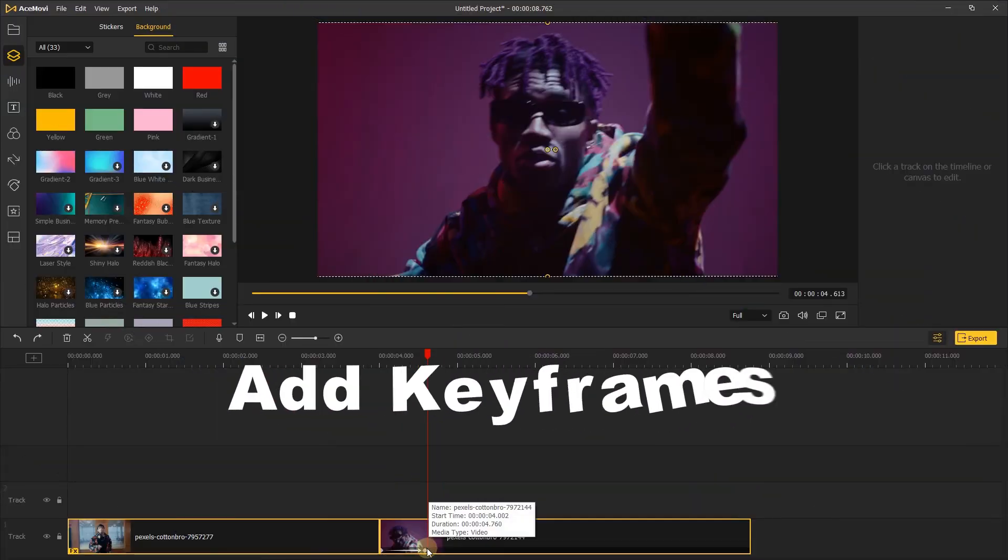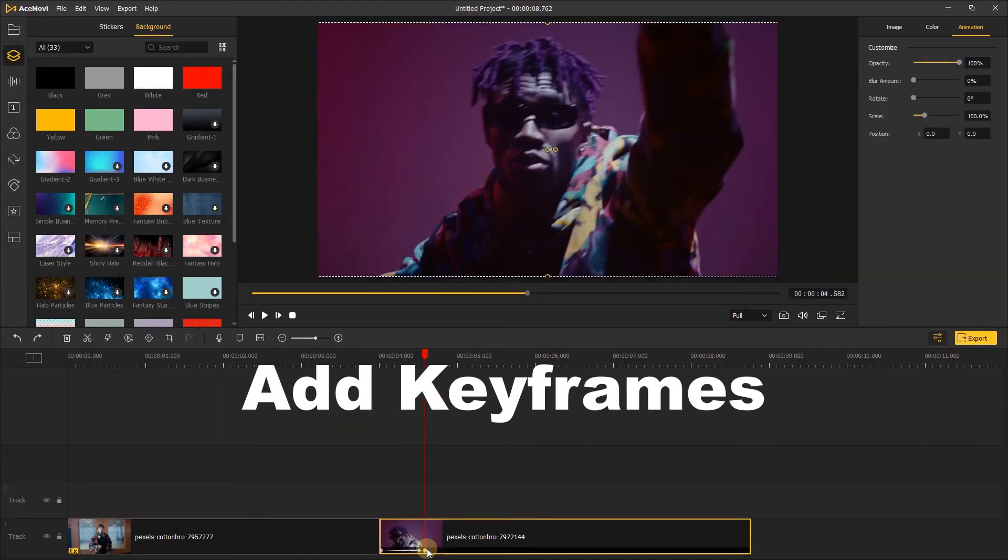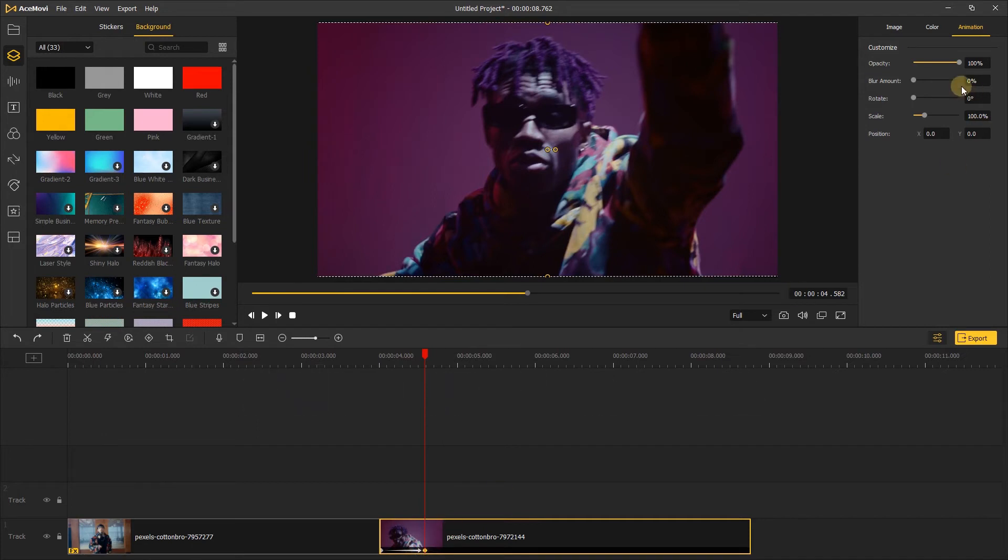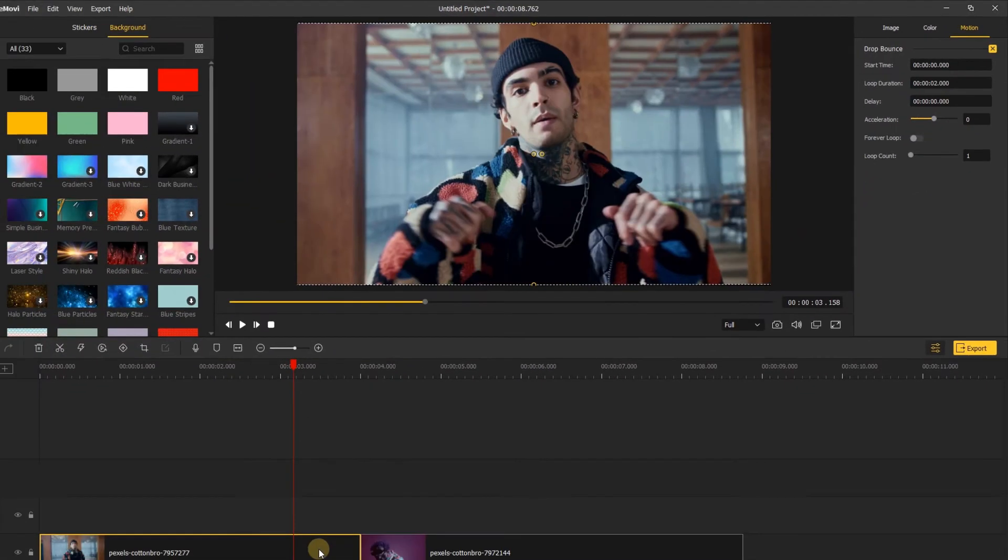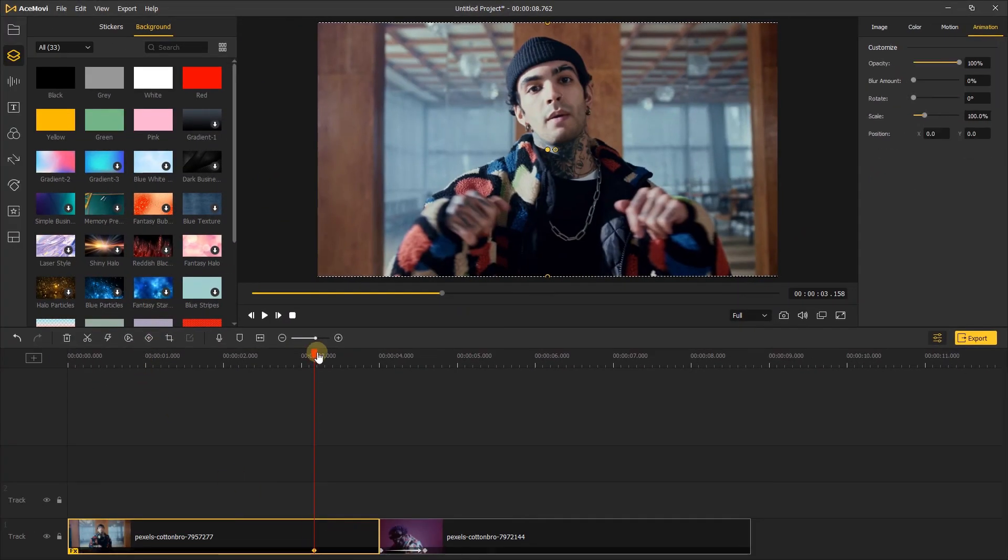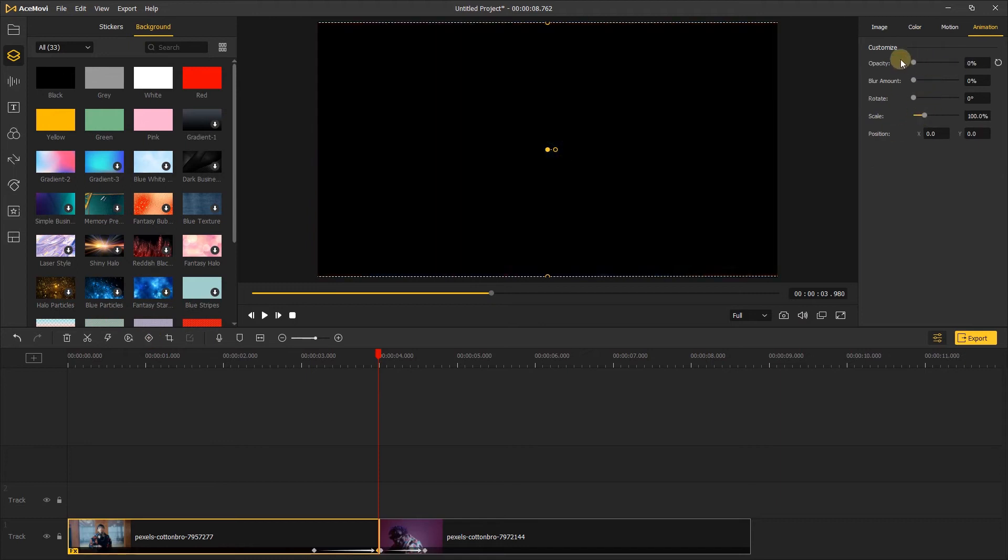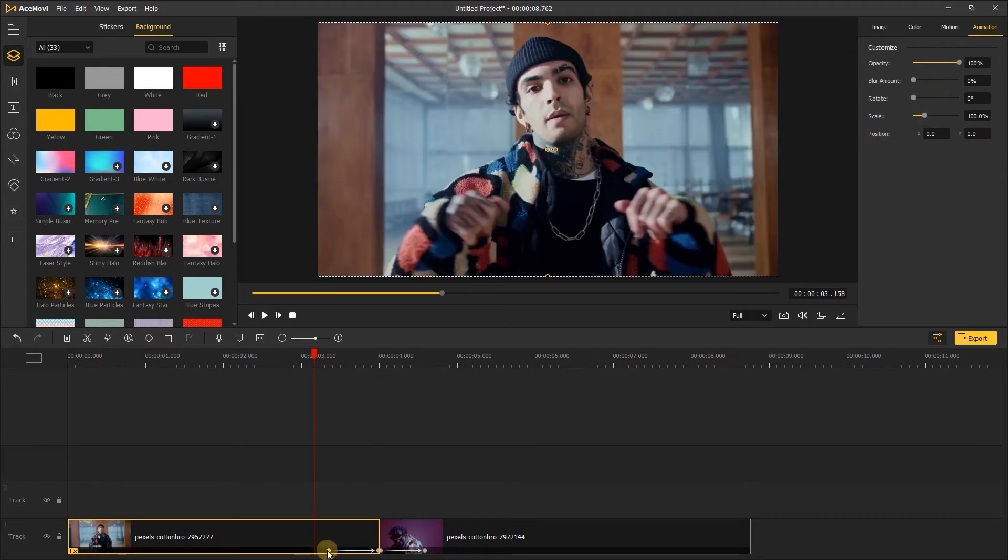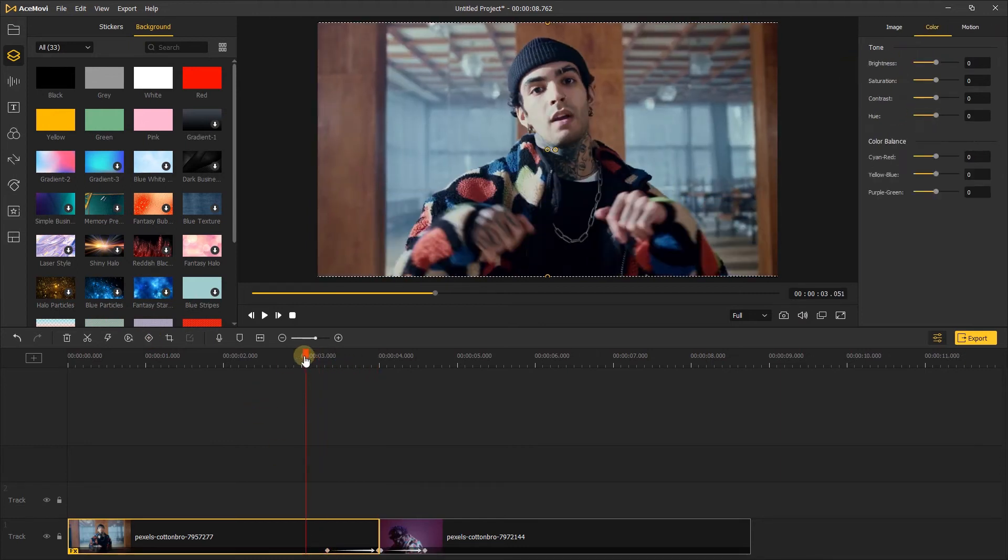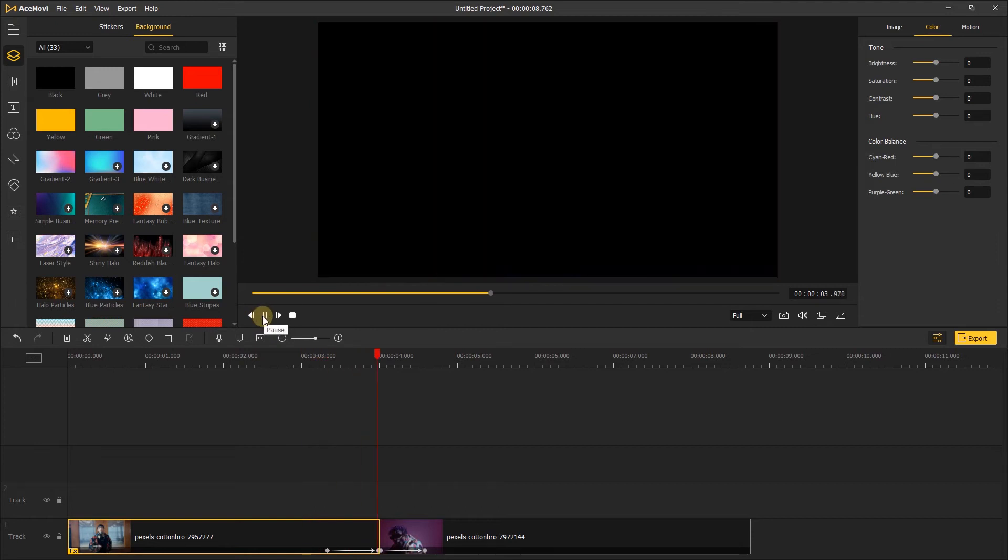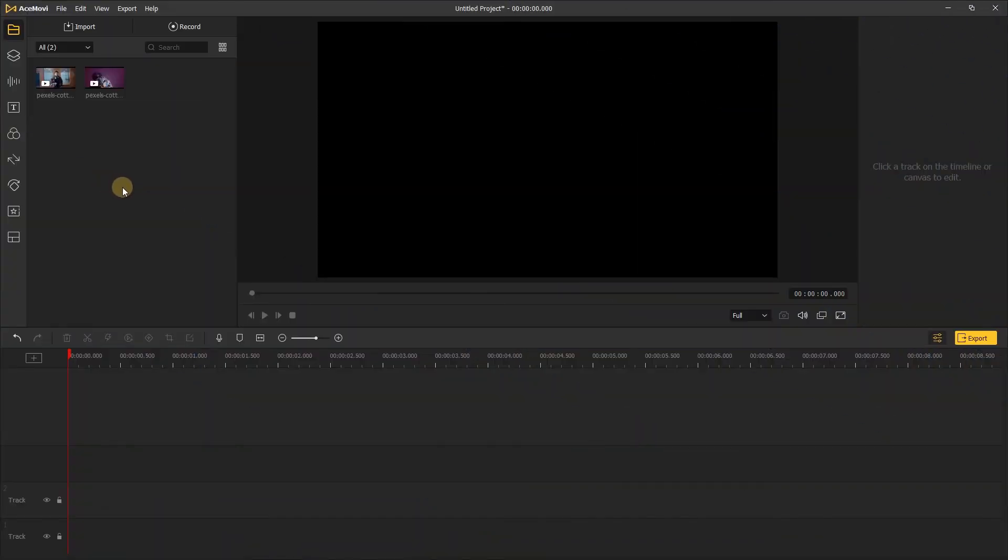In Acemovie you can change and animate different parameters using keyframes. Keyframes are values you can set to certain parameters like scale, position, rotation, and more at different points on your timeline. If you set a keyframe value earlier in the timeline and then a different keyframe value later in the timeline, your parameters will change from one value to the other over that time.